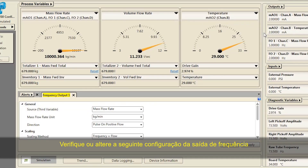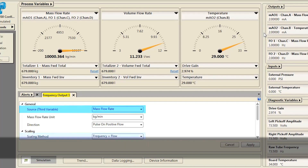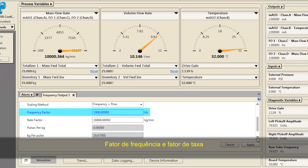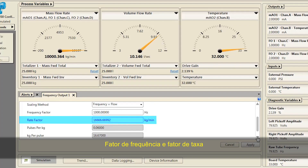or using the Outputs pull-down menu located at the top right of the ProLink screen. Verify or change the following frequency output configuration: Source, Scaling Method, Frequency Factor, and Rate Factor.